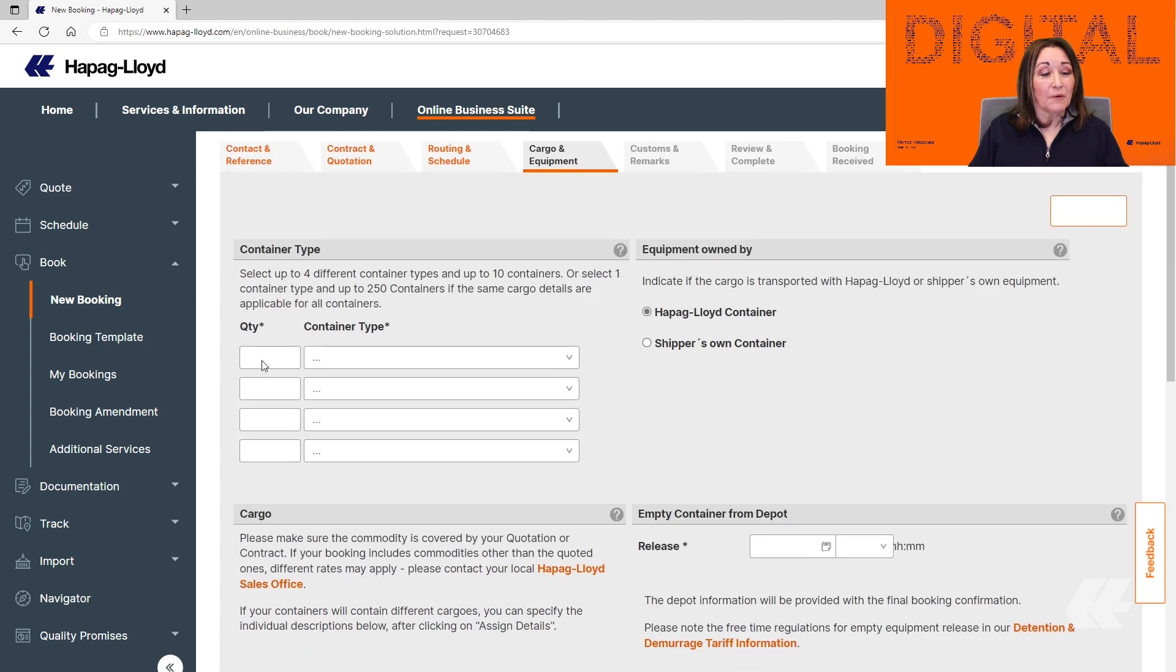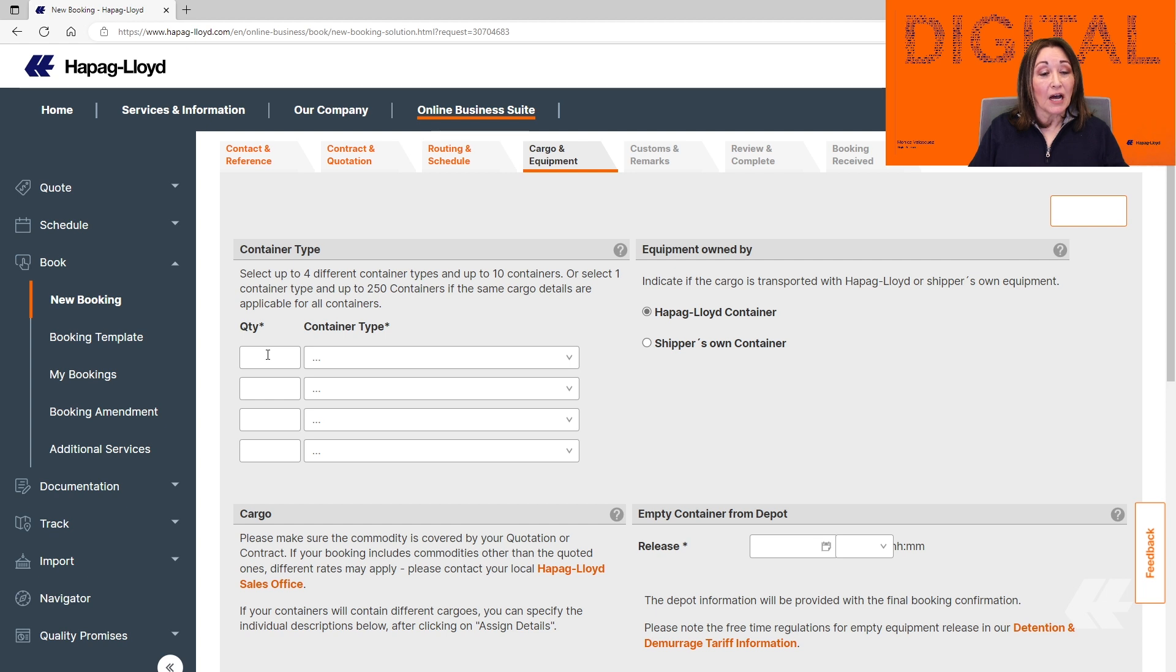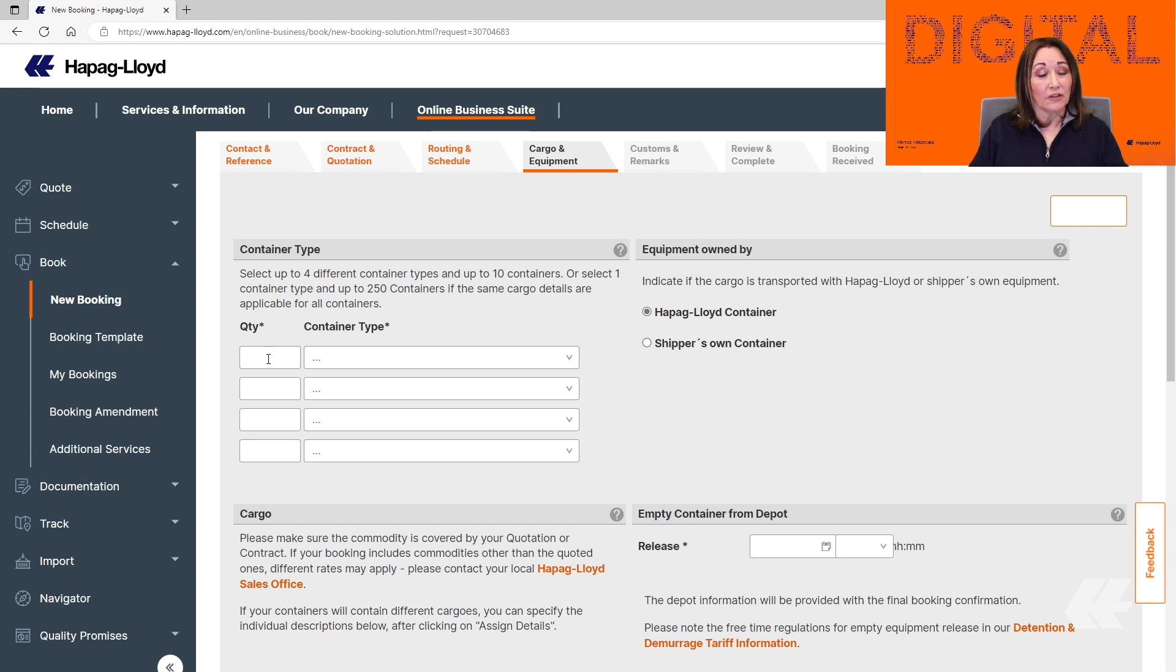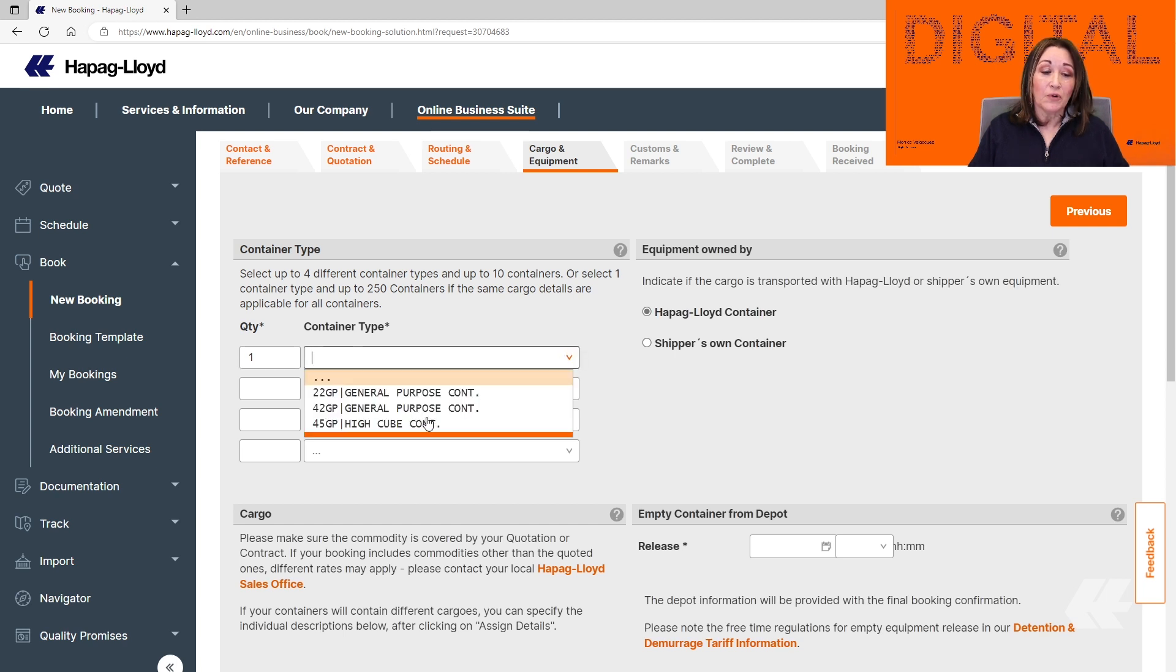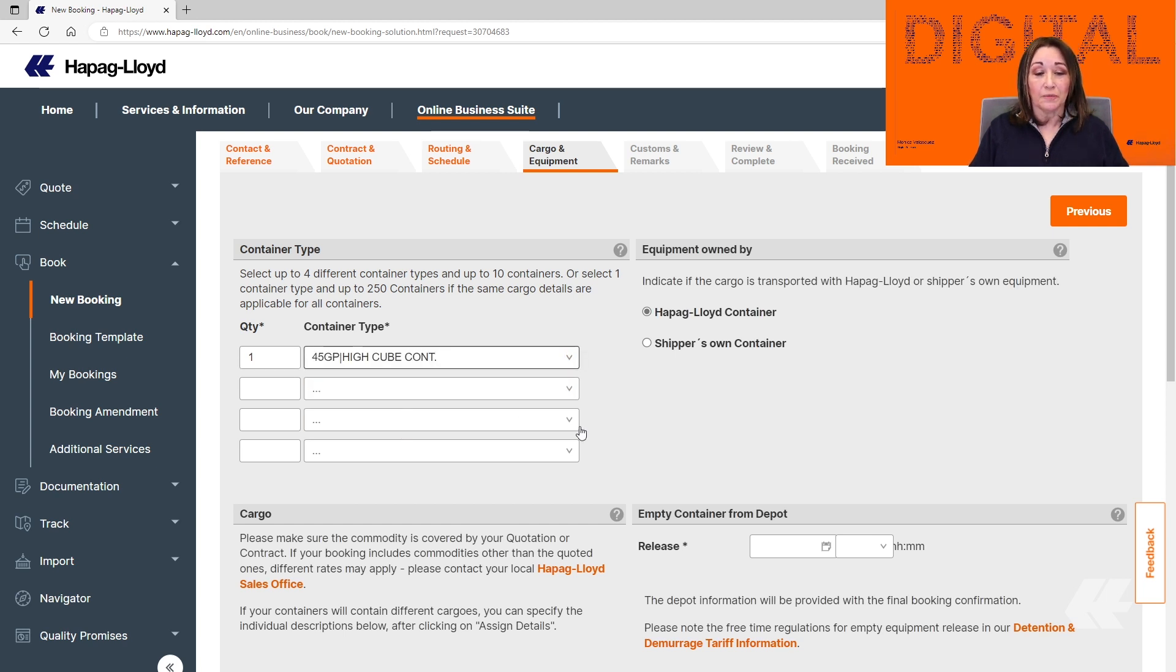Here you can select the amount of containers that you need and the container type. Please keep in mind that you can select up to four different types of containers, up to 10 containers each, or one type of container, up to 250 containers. In this example, we're just going to use one. We're going to drop down the menu and we're going to select the 40HiQ.